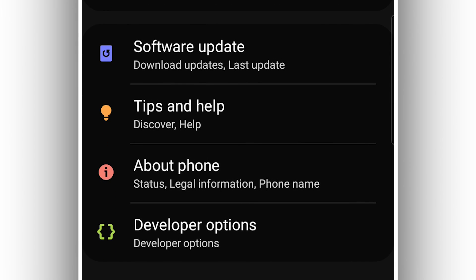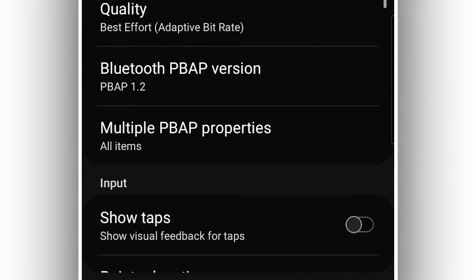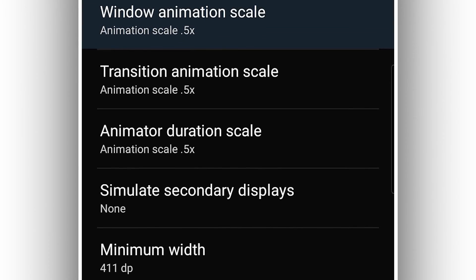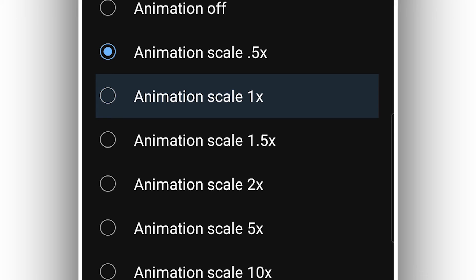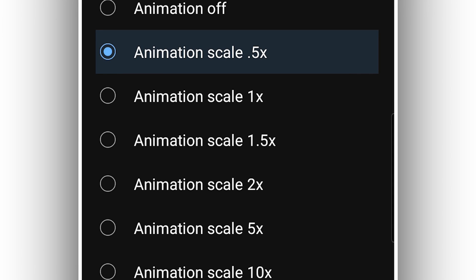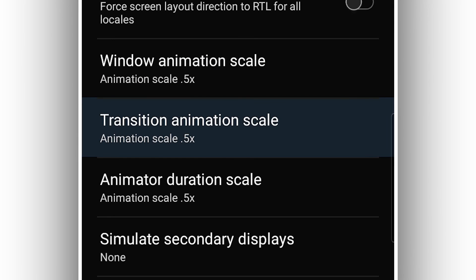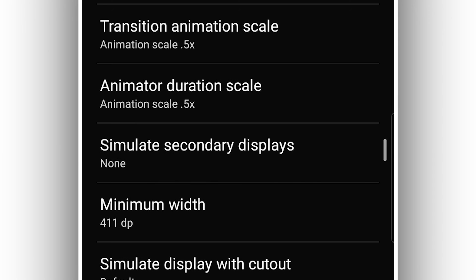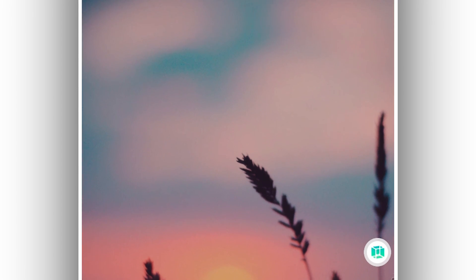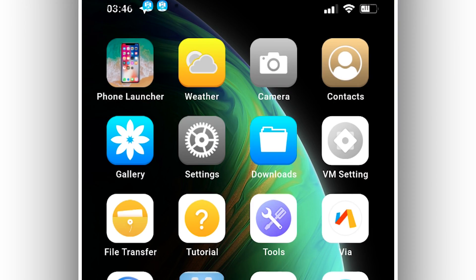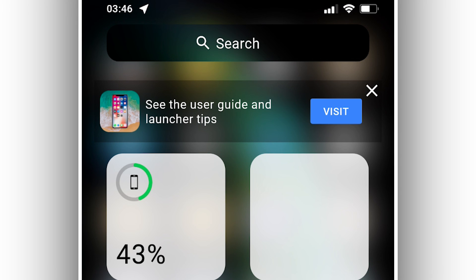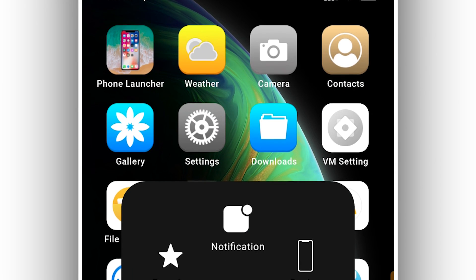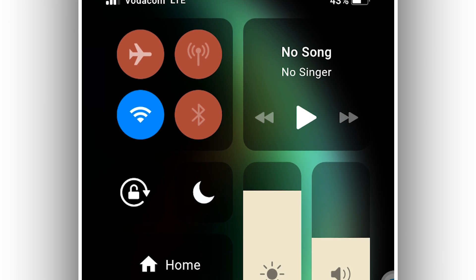Once you've tapped the build number about seven times, it will say you are now a developer. Open Developer Options and look for 'Window Animation Scale'. You need to reduce the Window Animation Scale from 1x down to 0.5x. Do the same for 'Transition Animation Scale' and 'Animator Duration Scale'. By doing that, you will fix the black screen and related problems. Open VMOS Pro and start over again — hopefully that will help you out. If it still doesn't fix the problem, please leave a comment below and I'll try my best to help you out.